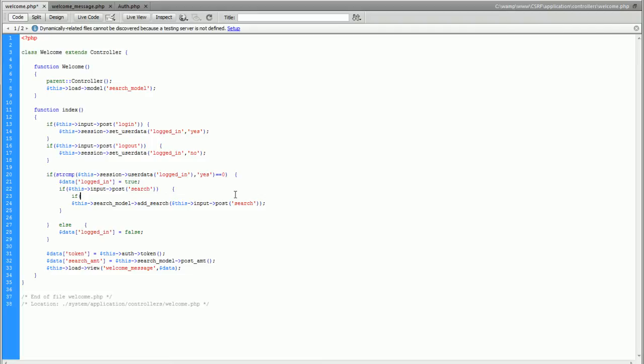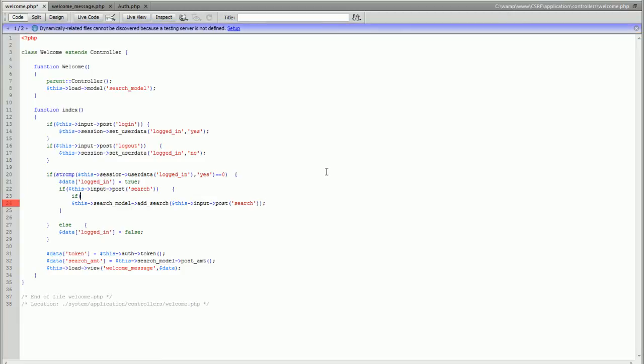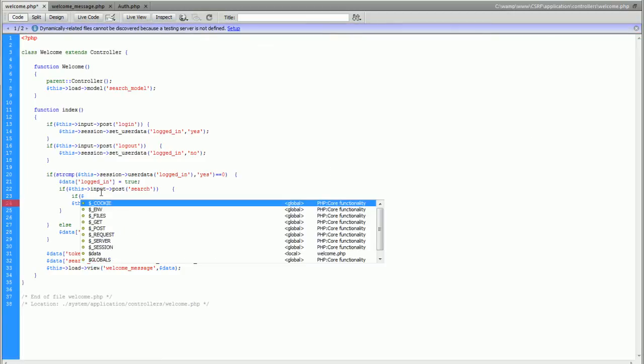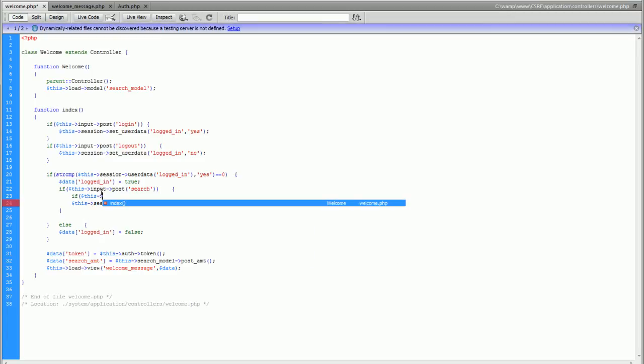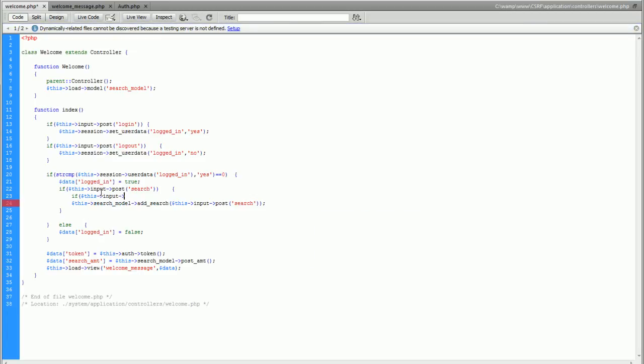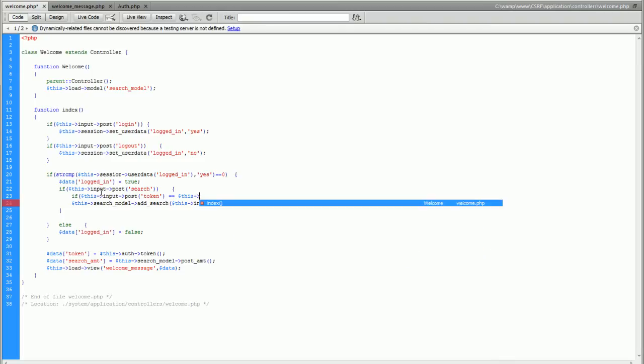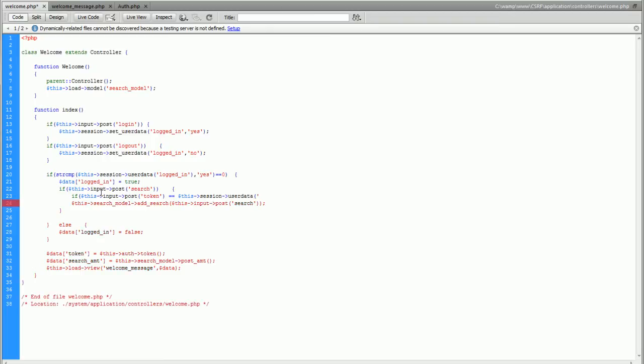We're also going to say if this, we're going to go this input, we're going to check out the post variable token and we want to make sure that that's equal to the session token. Session data token. Perfect.